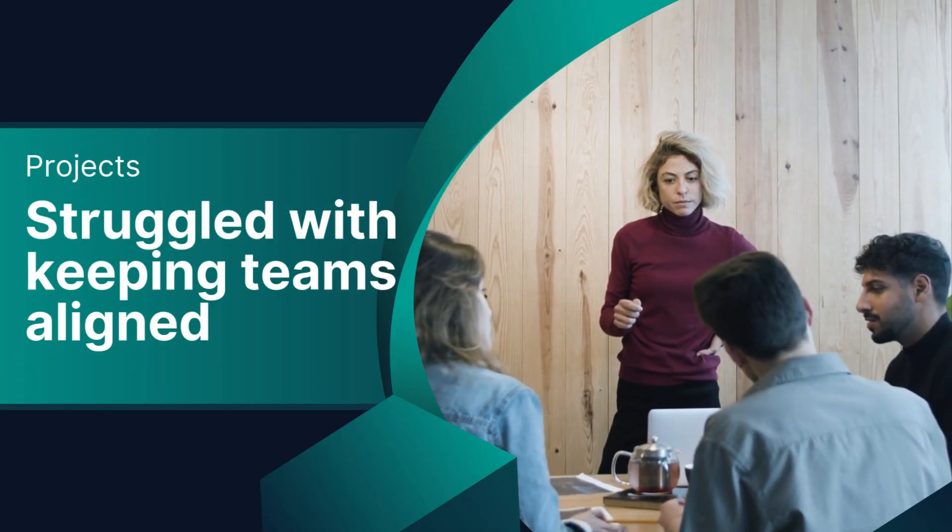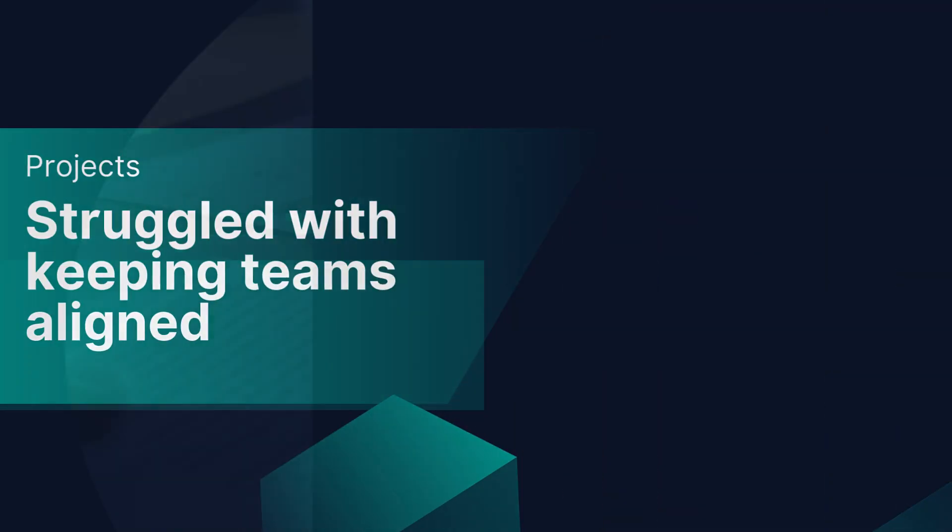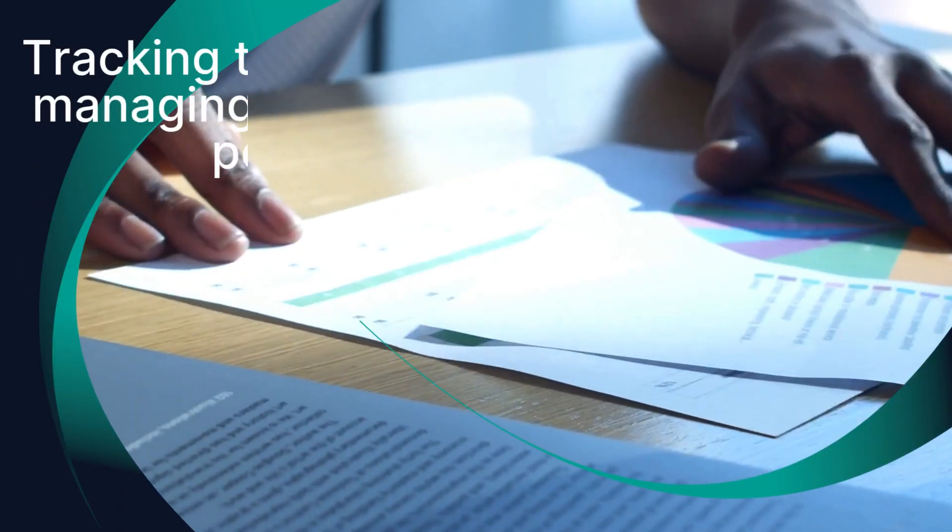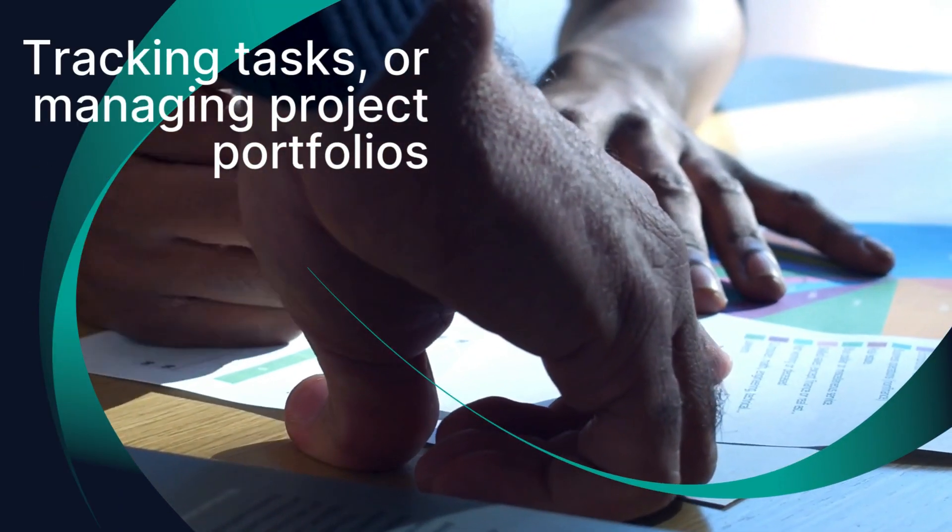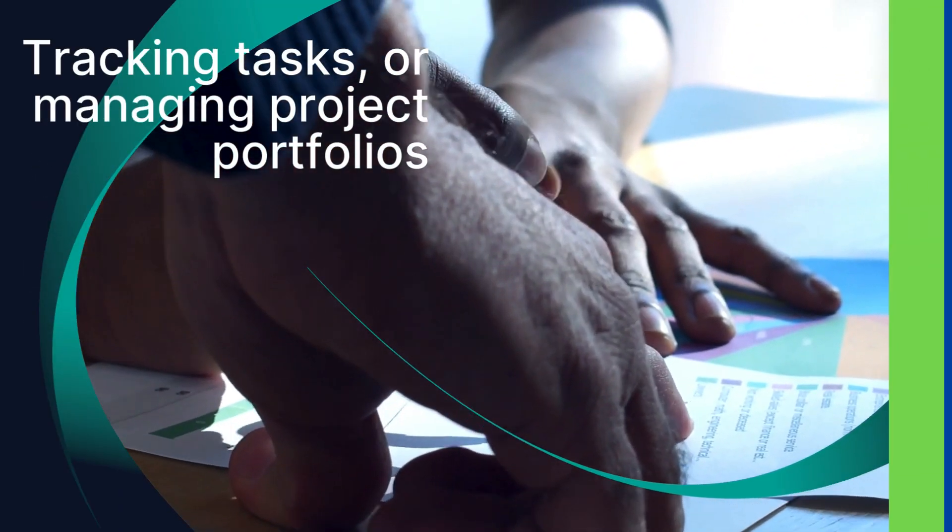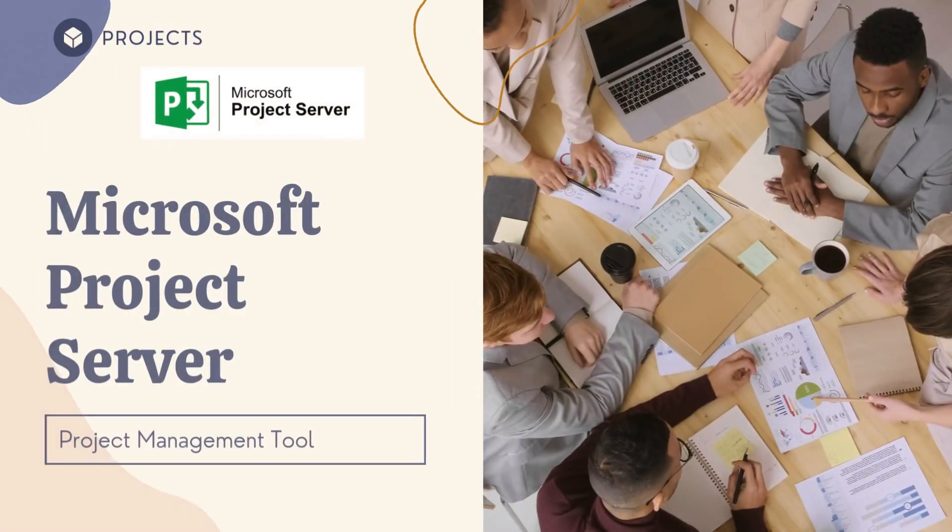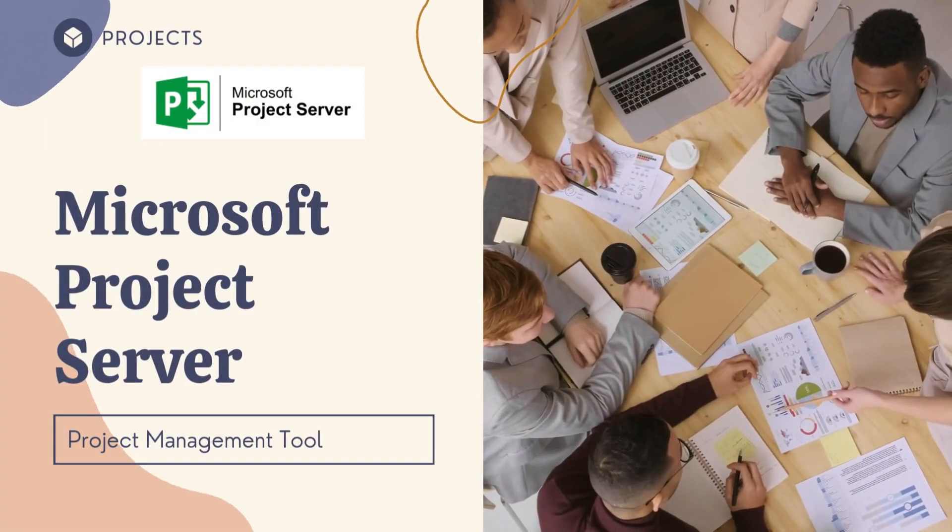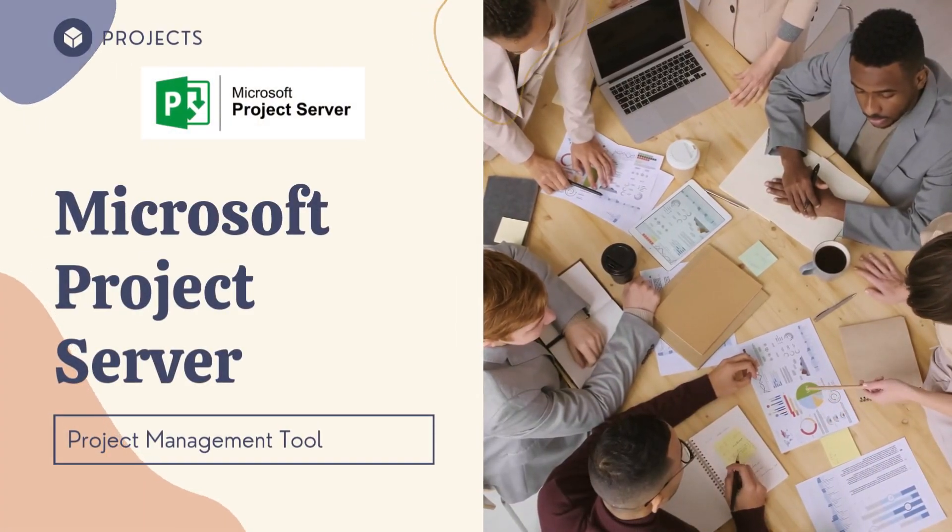If you've ever struggled with keeping teams aligned, tracking tasks, or managing project portfolios, then you need Microsoft Project Server.